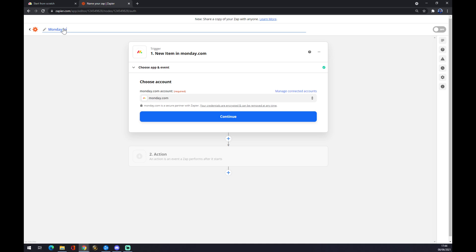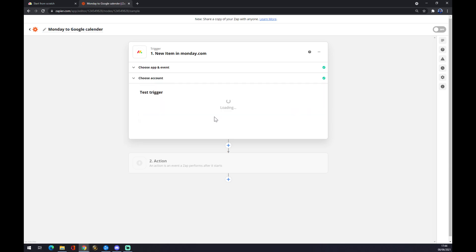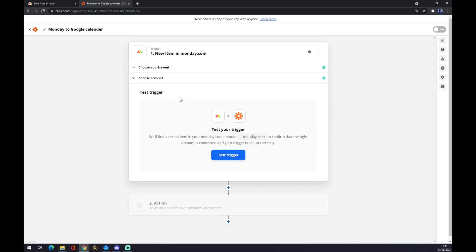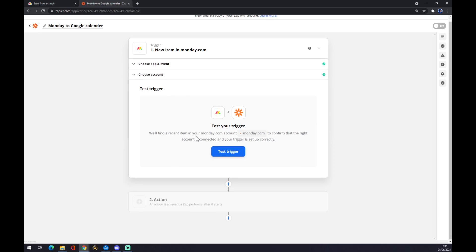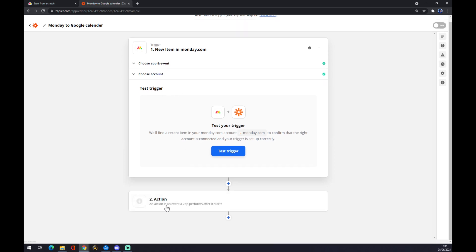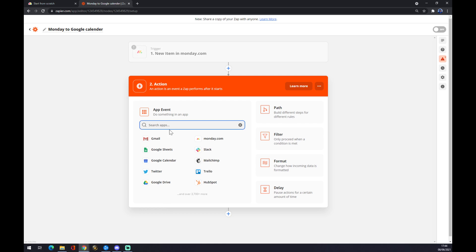Yeah, let's press continue. You can test the trigger or you don't have to, it's completely up to you. Second action is our outcome app. We click on here and we can write Google Calendar or you'll find it in here, so we just press the Google Calendar.